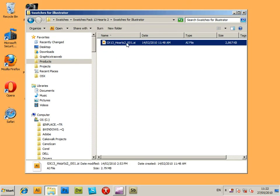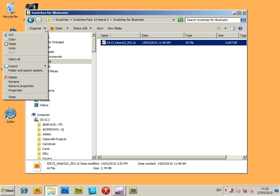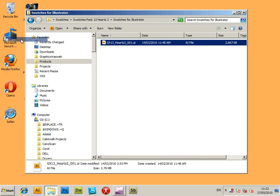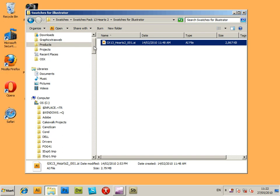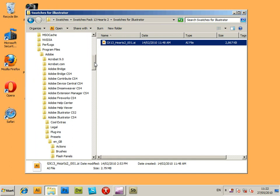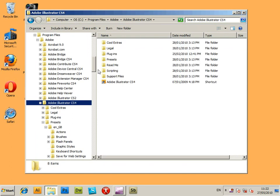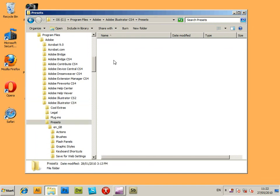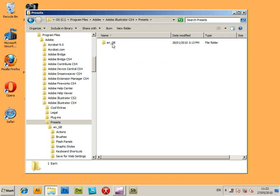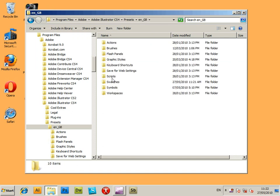This is a tutorial for swatches in Illustrator CS4, but same for CS3, etc. This is an AI file from graphicextras.com hearts designs. Now I'm just going to install it in the Adobe Illustrator CS4 presets folder.